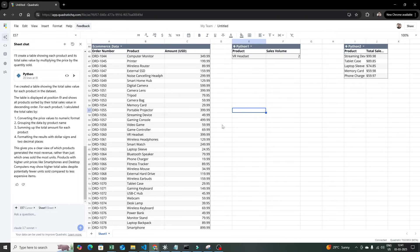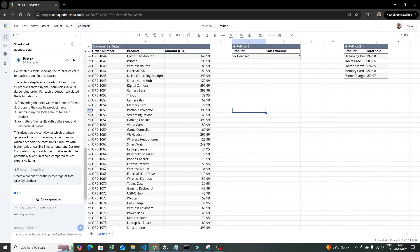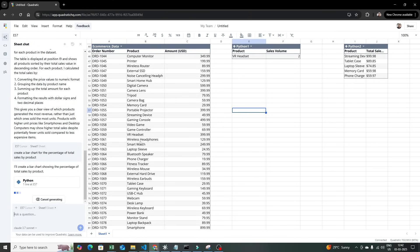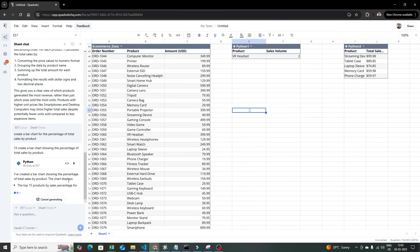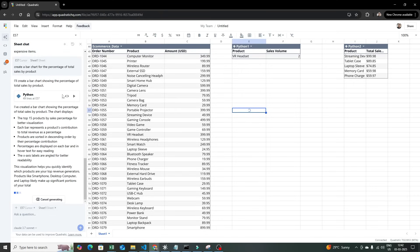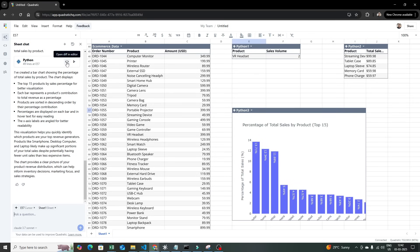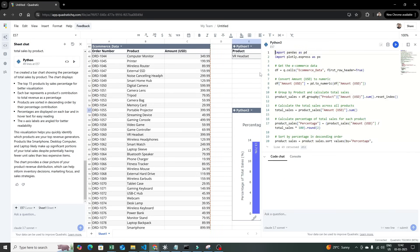Now I'll show you how to create a visualization report. I've selected a cell and I'll write: 'Create a bar chart for the percentage of total sales by product.' Once I execute this, you'll see it creates a bar chart automatically — the Python code is getting executed and once it runs you'll be able to see the result right here.